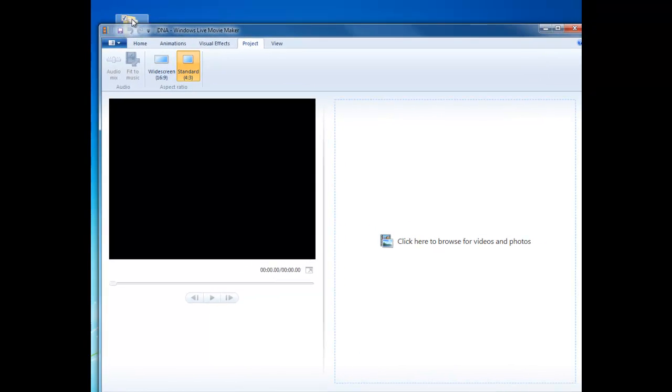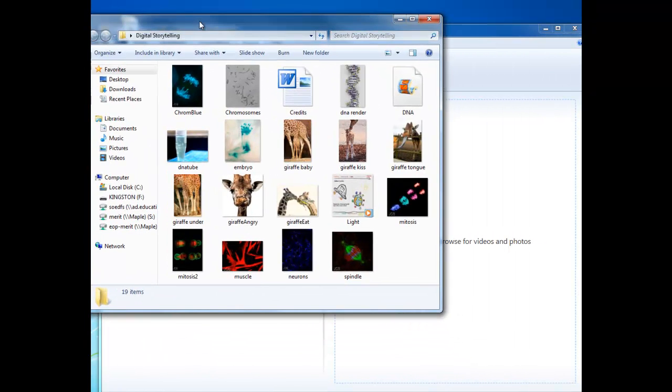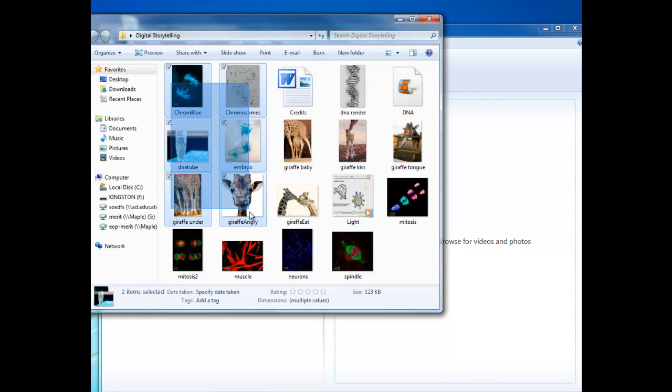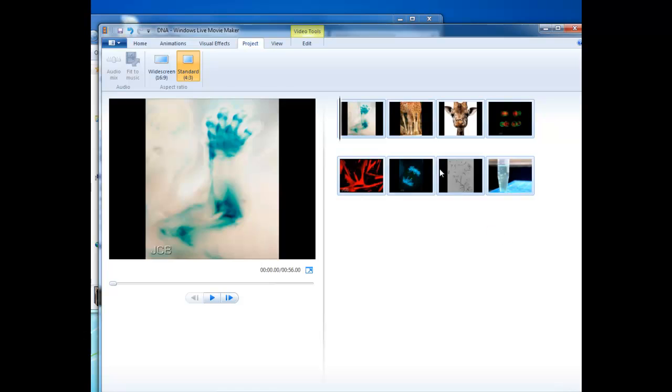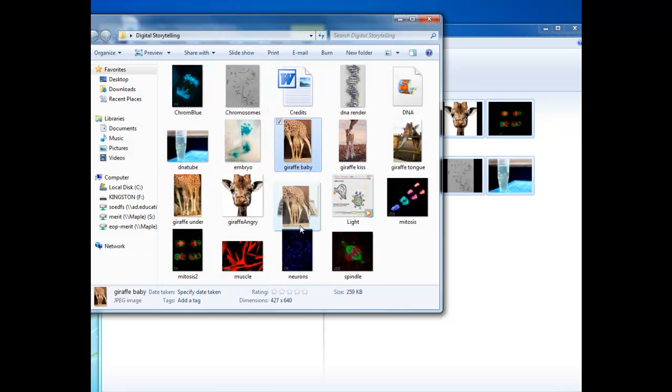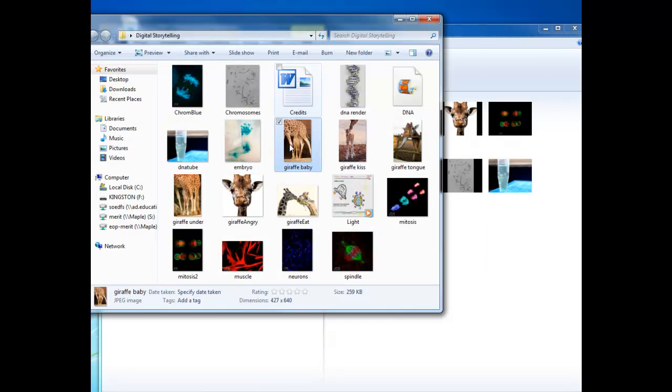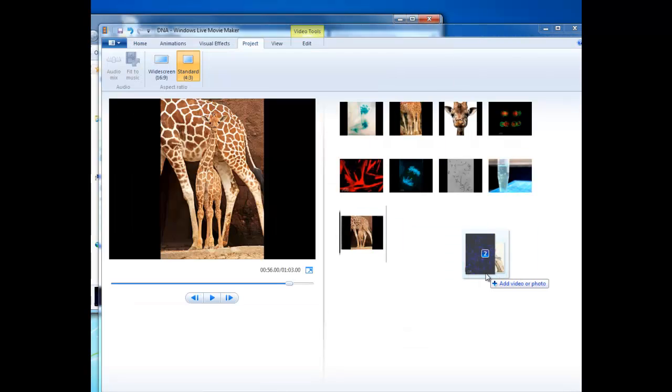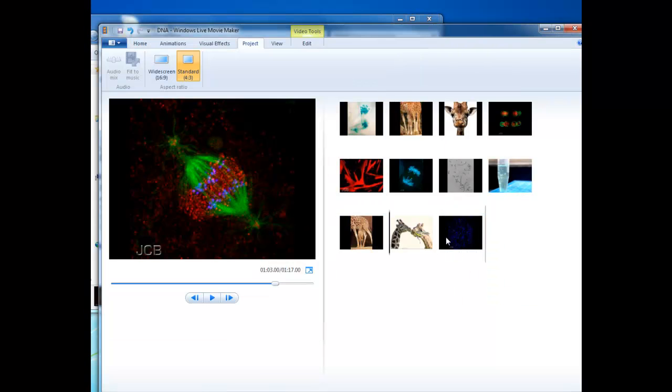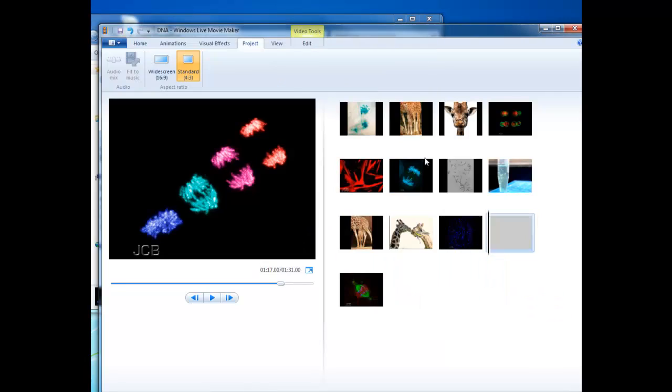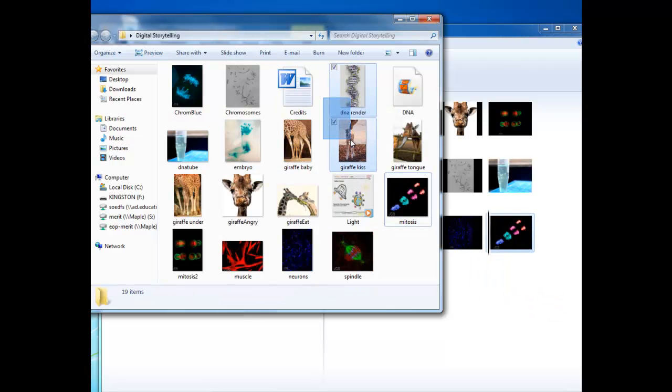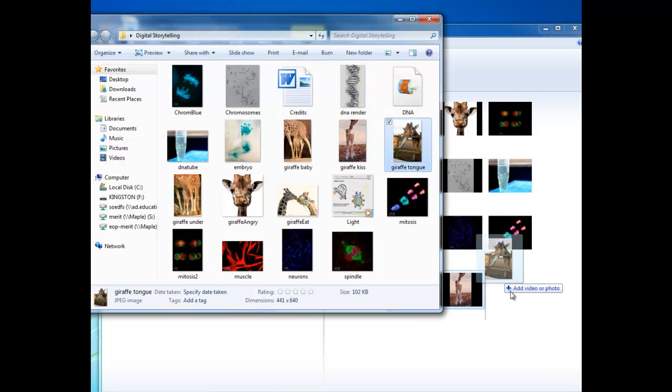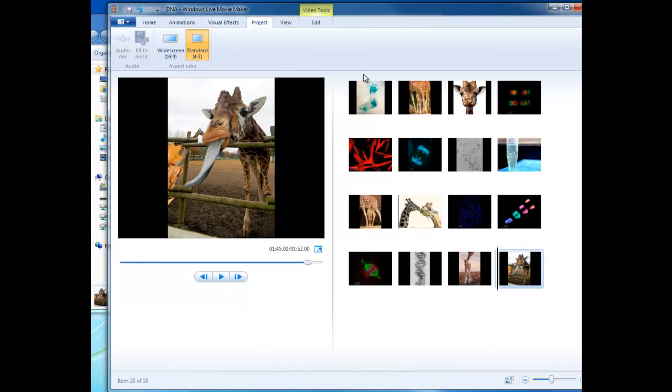I'm going to open up a digital storytelling folder here and I'm going to select all of the images. Let's put those in. There's a couple of music and text documents that I don't want to add in, so I'm just going around those.